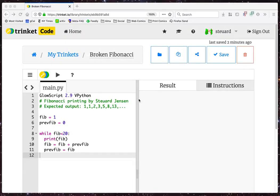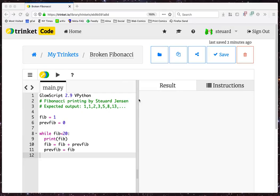For people who are just getting started with computer programming, sometimes it's hard to figure out why a program isn't doing what you expect it to do, why it's not behaving the way you want it to. What I want to do in this short video is go through an example of how you debug a program, how you think through what a computer program is actually doing compared to what you want it to be doing.